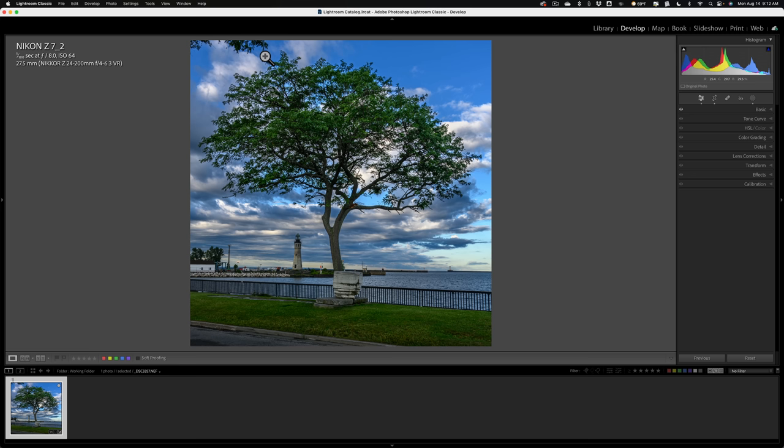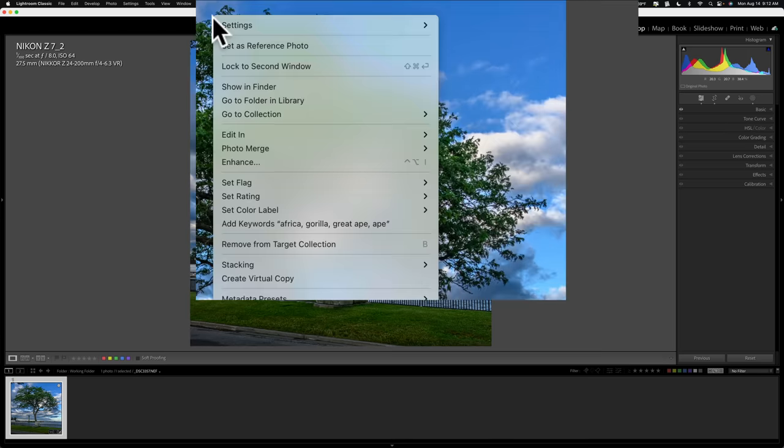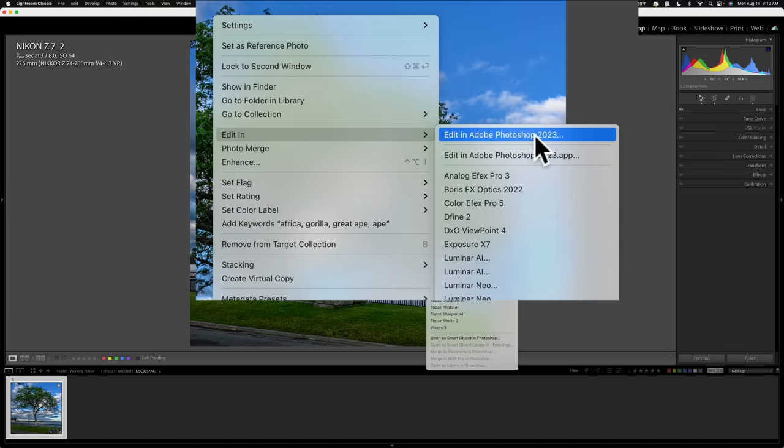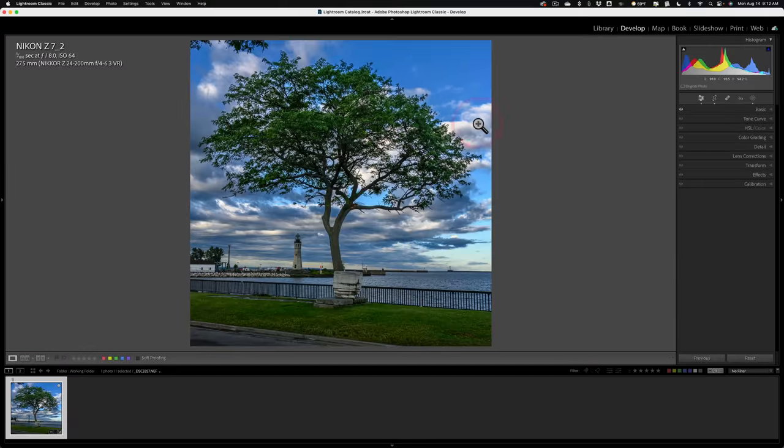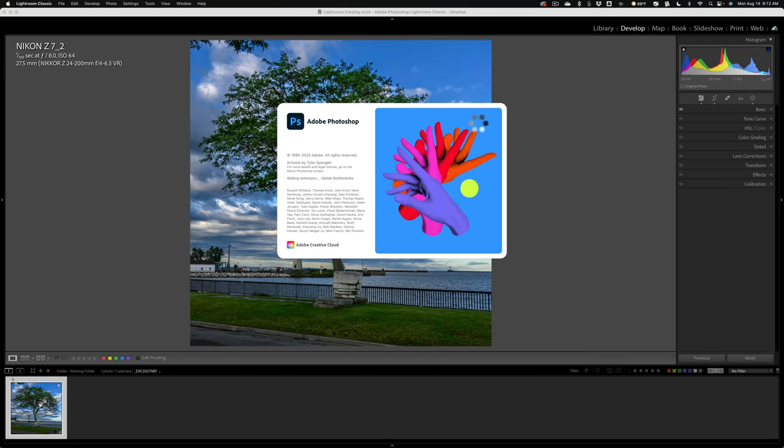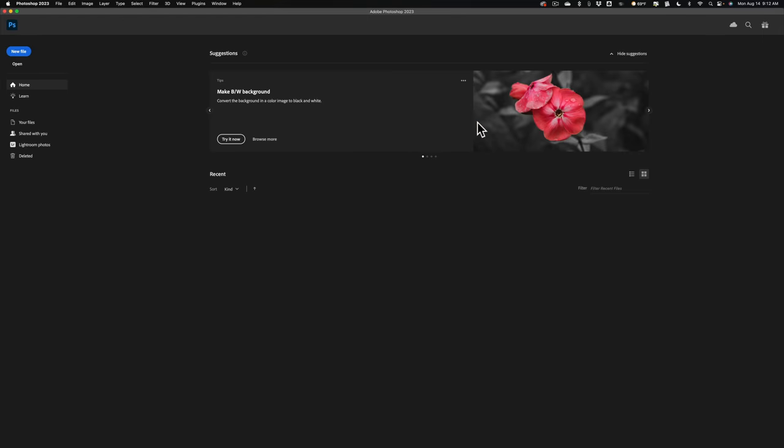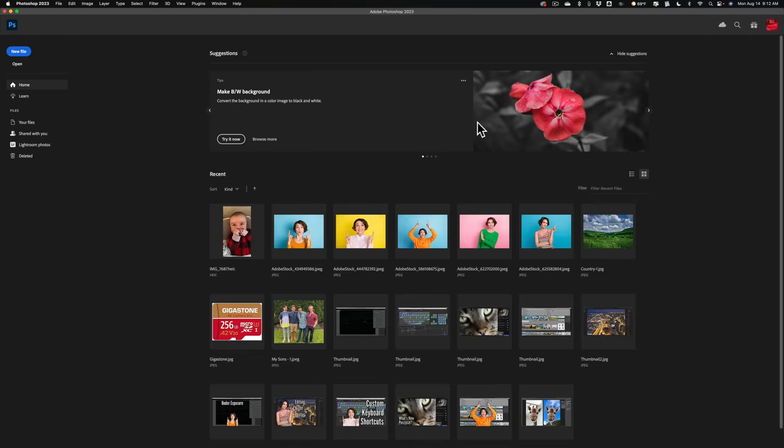And to send this into Photoshop, what I do is I right-click right on the image. I go down to Edit In and I go to Edit in Adobe Photoshop 2023. Now, I have my Lightroom set up to send TIFF files into Photoshop. You can have your Lightroom set up to send PSD files. It doesn't matter. It doesn't work with either.